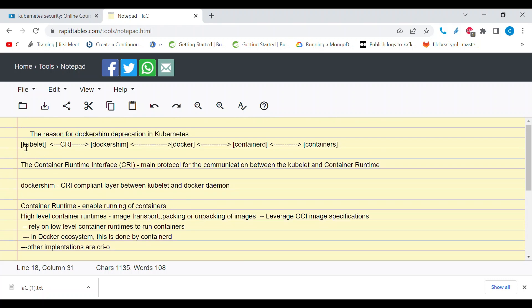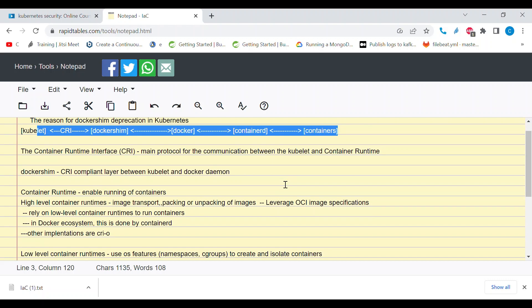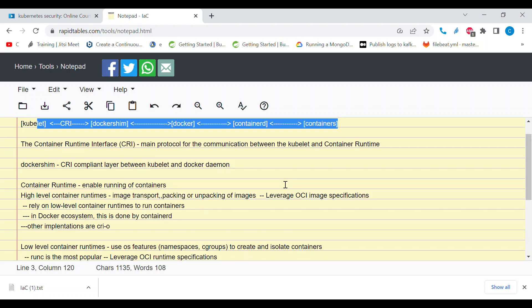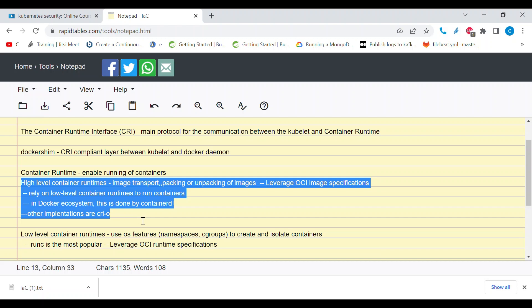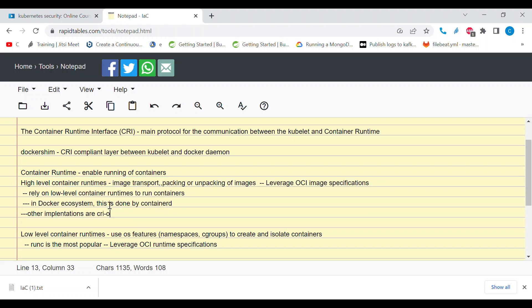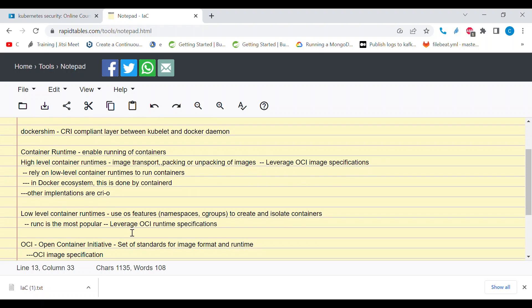Now let's talk about container runtimes. A container runtime facilitates creation of containers — from unpacking images pulled from a registry to creating and isolating containers. A container runtime has two main tasks: high-level container runtime tasks and low-level container runtime tasks. High-level container runtimes manage images — they take care of unpacking images and preparing them. Low-level container runtimes take care of creating containers in isolated namespaces and cgroups.